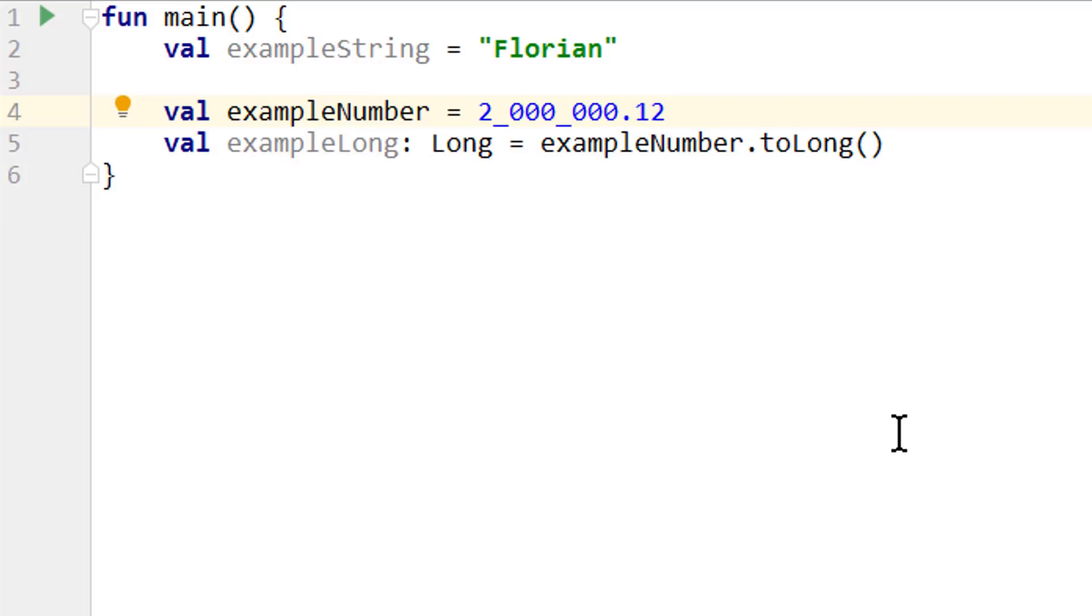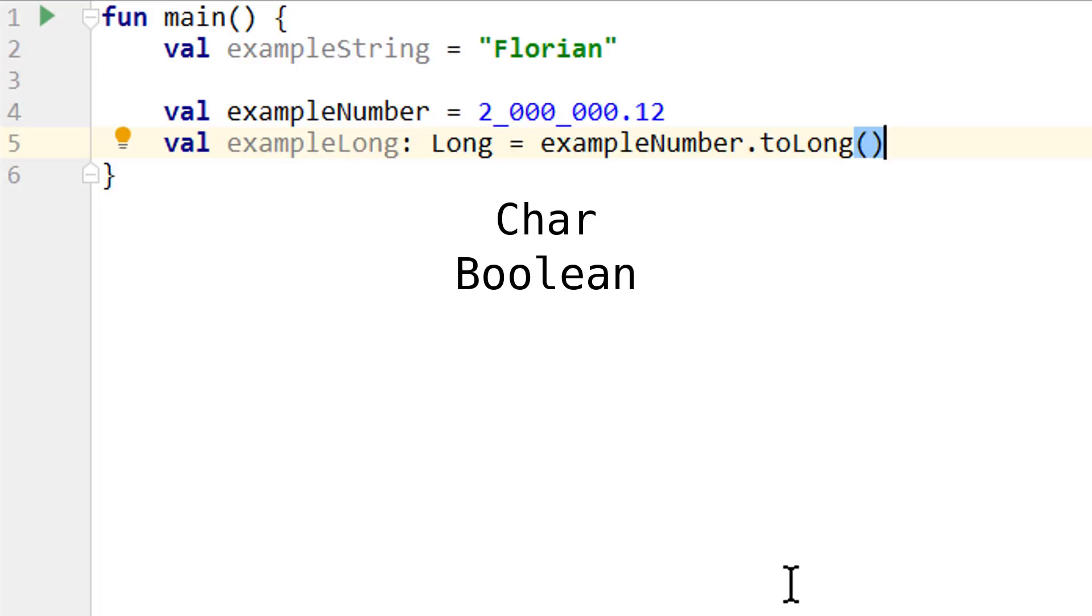Besides our six number types, we have two more primitive types which are not numbers. And those are char and boolean. They both have their own files. That's why you didn't find them in primitives.kt here. And they also have their own literal representation.